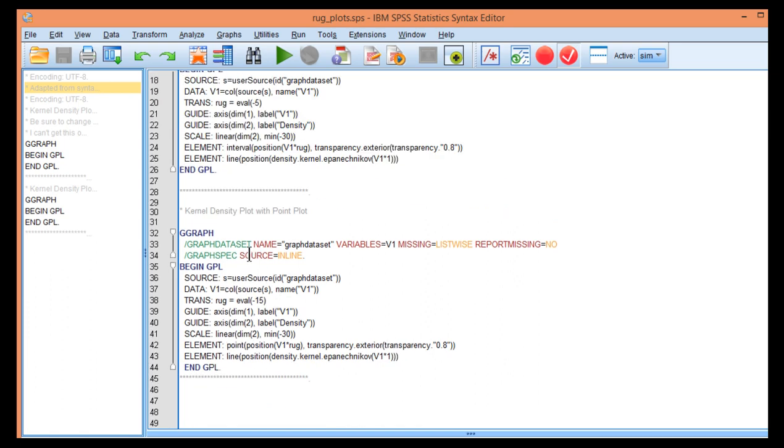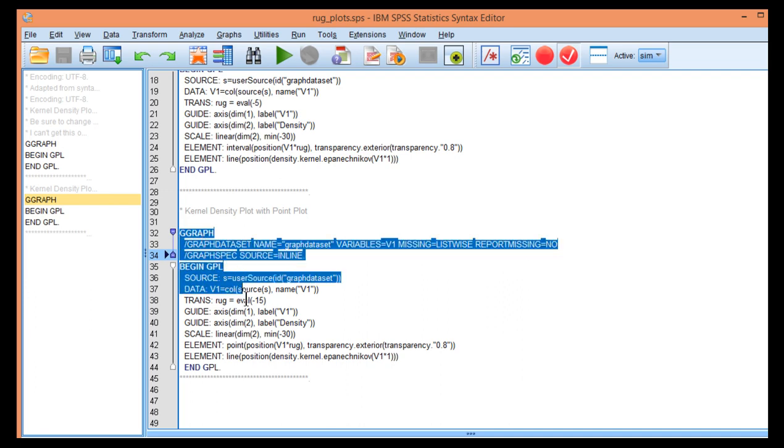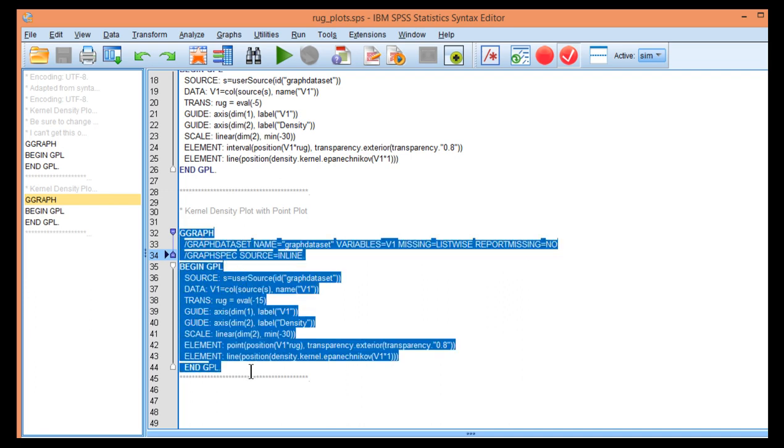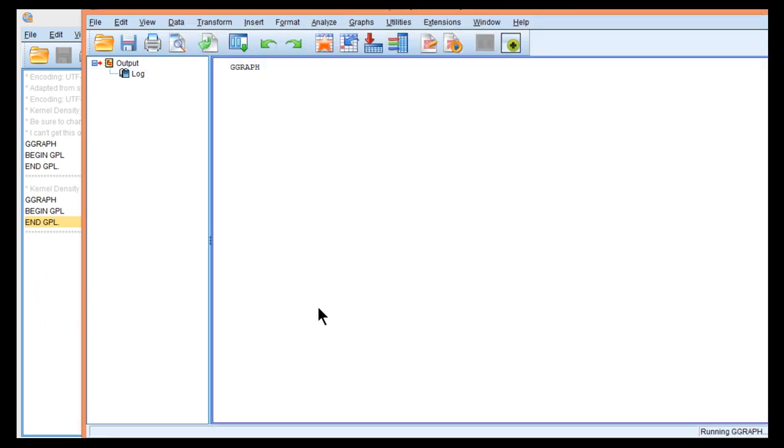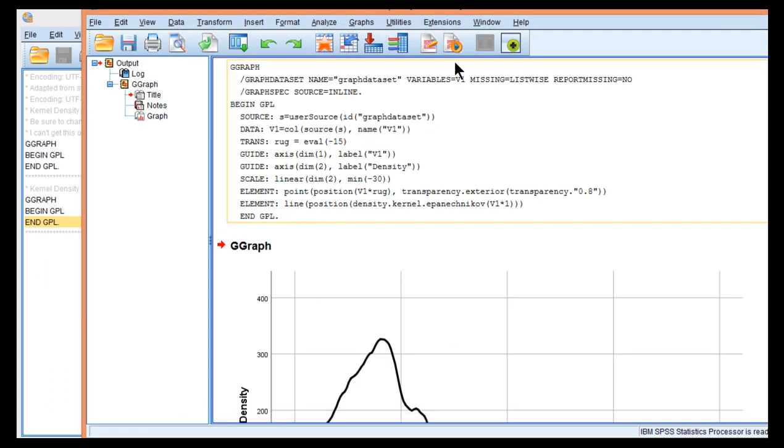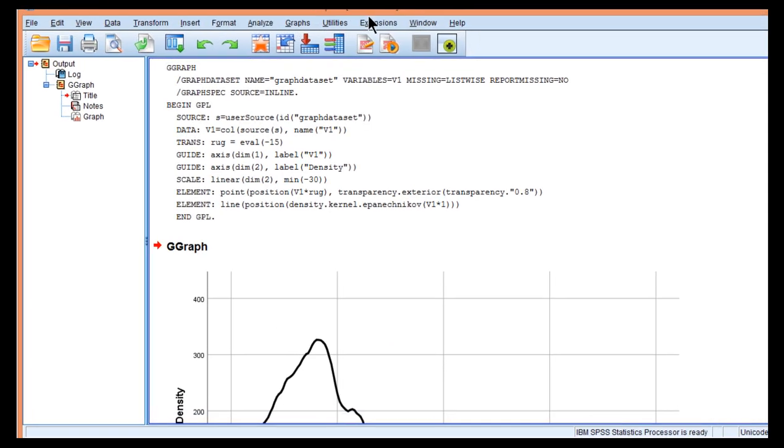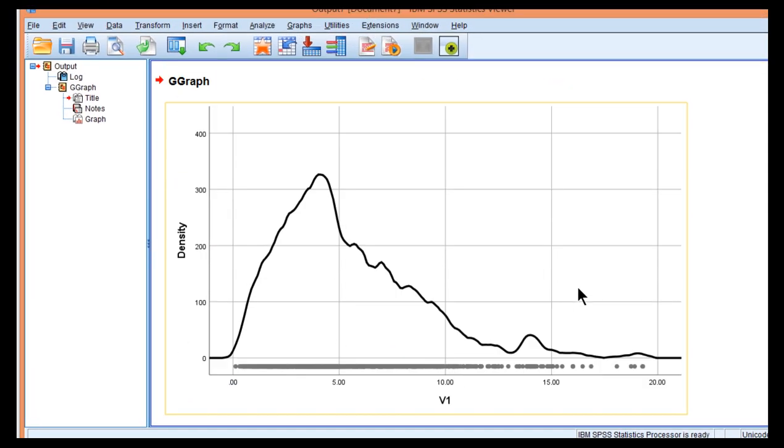So I'll show you how to do it with the point plot here, which is the second portion of the syntax. If I highlight that and run selection, I get the density kernel density plot that I showed in the previous video.